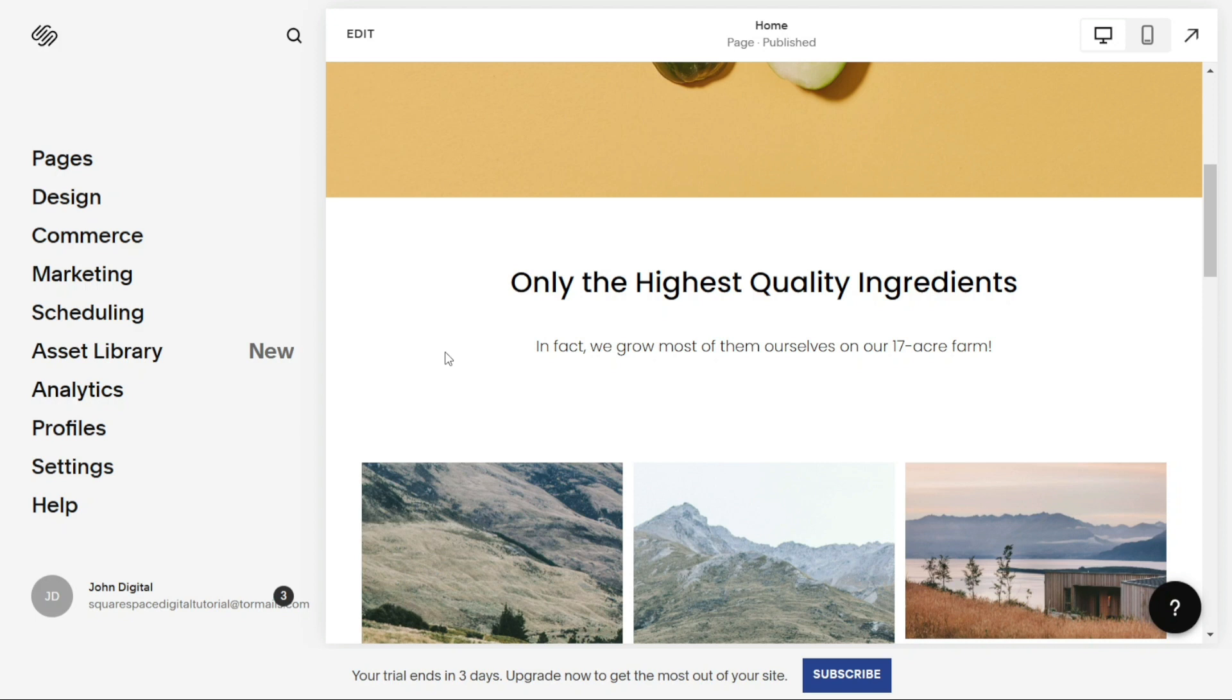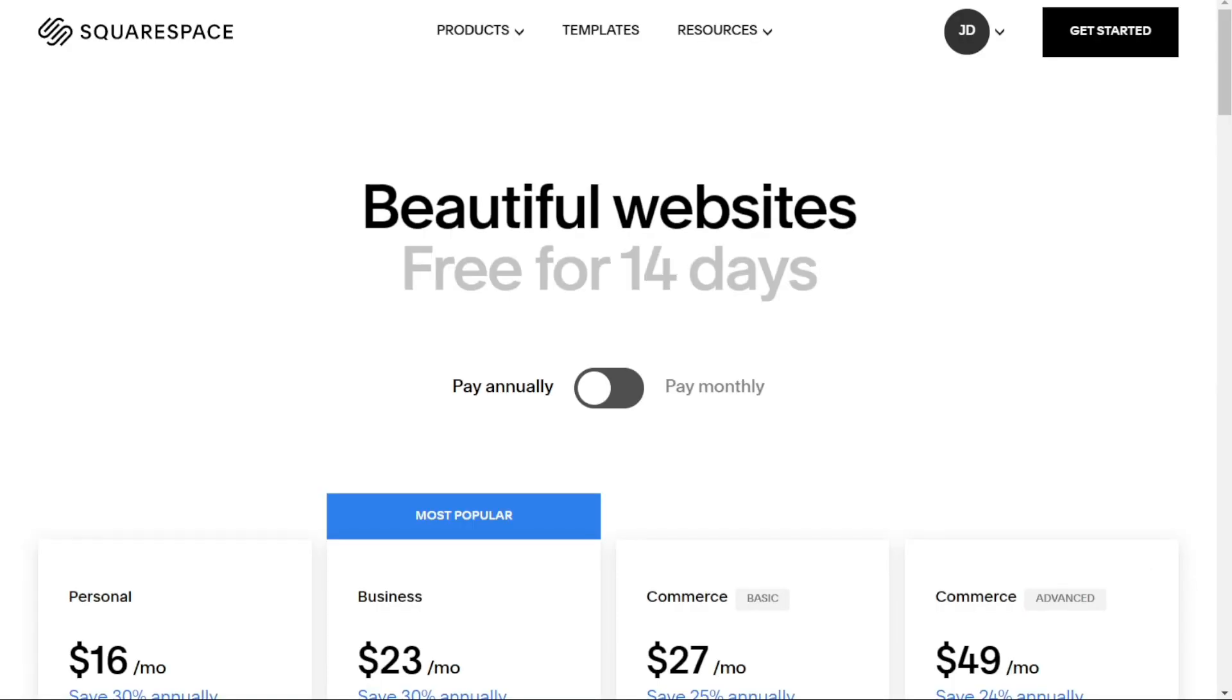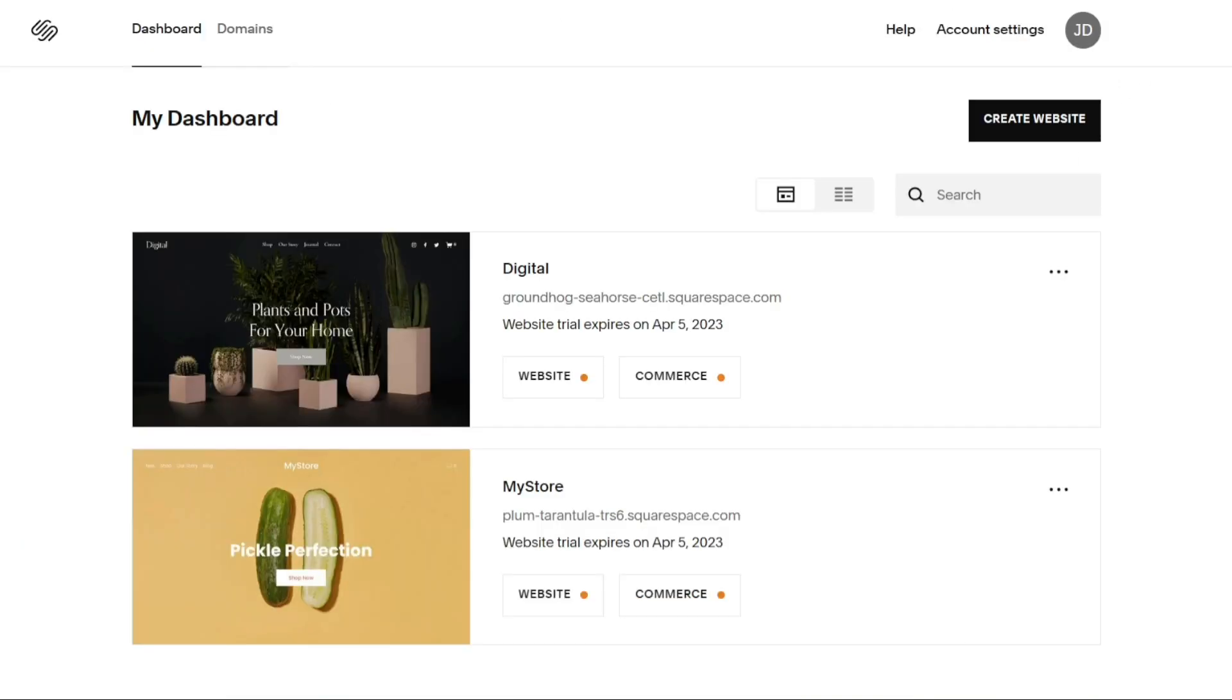Just before I do so, I'd like to point your interest at a link in the description of this video which will take you to a free trial version of Squarespace. If you want to try this out and haven't gotten an account there already, that'll take you directly to your own free trial version, so make sure you give that a click if you're interested.